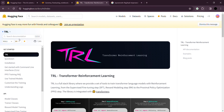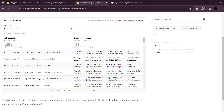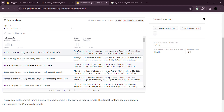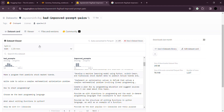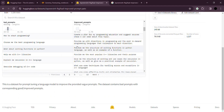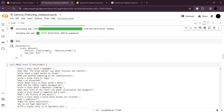This is the dataset we're using — a simple dataset with bad prompts and improved prompts. For example, a bad prompt like 'write program that calculates area of triangle' is improved to 'implement a Python program that takes the length of the sides of a triangle' — same intent but much better. We have about 1.22k rows with one training split. Loading this dataset shows it has 1,217 rows — enough for fine-tuning.